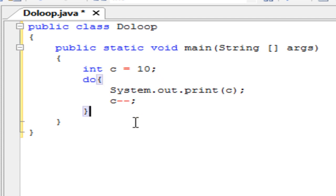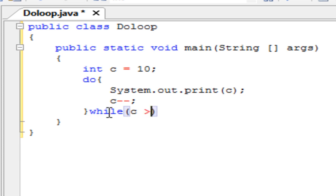On the bottom here, on the do loop here, you're actually going to put a while statement. Inside the parameter list you're going to put c or whatever variable you put there, greater than or equal to or whatever logic you want to use, zero. Because that will decrement it.